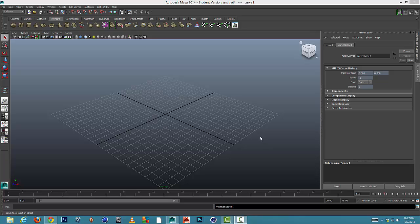Hi everybody. In this tutorial I'm going to show you how to create molding using the loft tool in Maya.